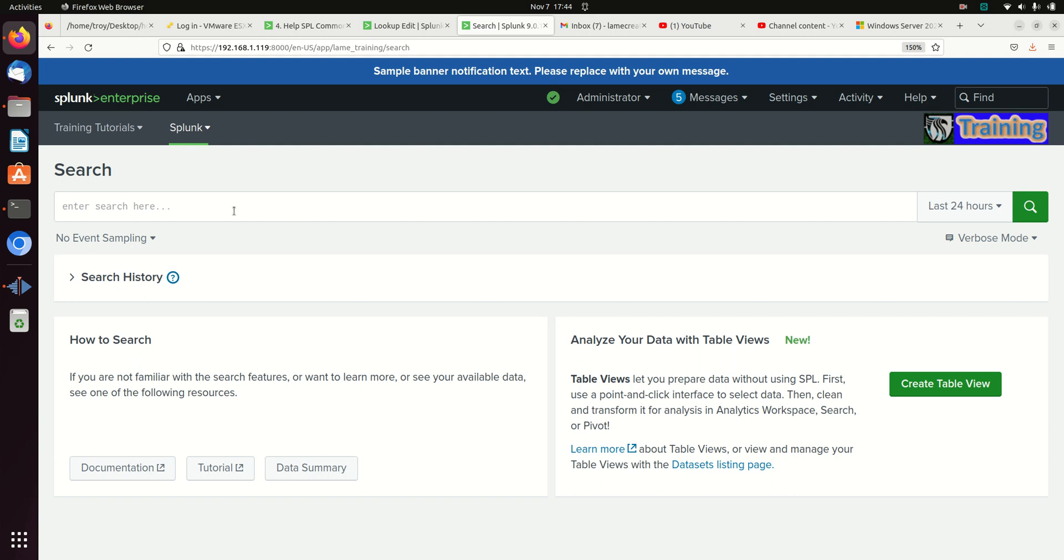The rename command is great if you need to turn column fields into more human readable context, or if those fields contain characters that Splunk doesn't like, for example the period, or if you're trying to combine two different data sources and the fields from one data source and the other don't match.